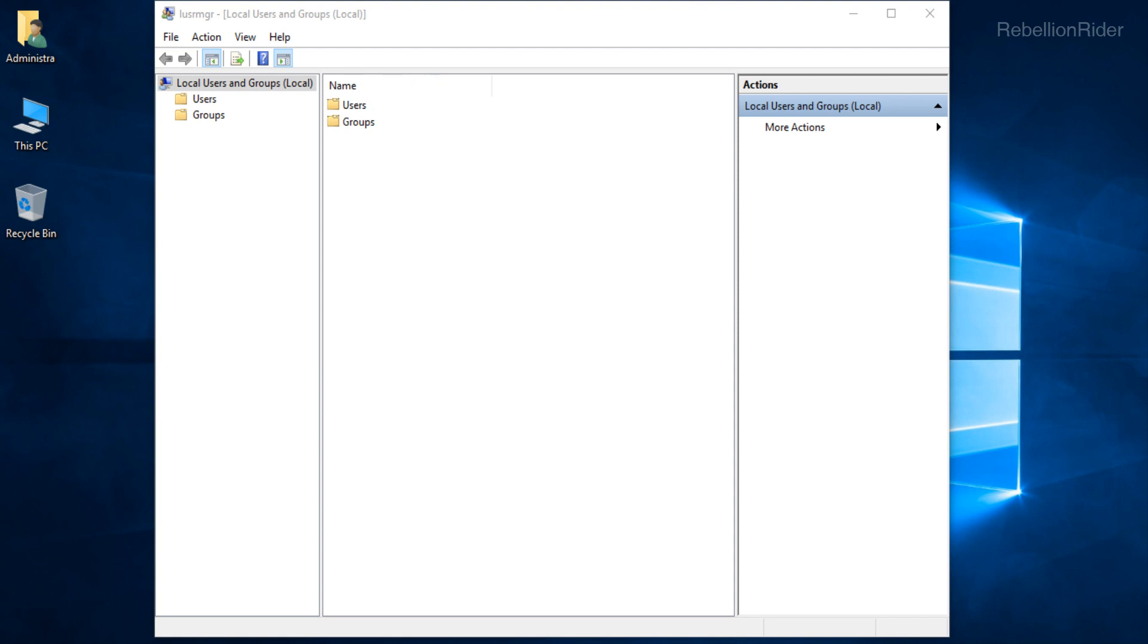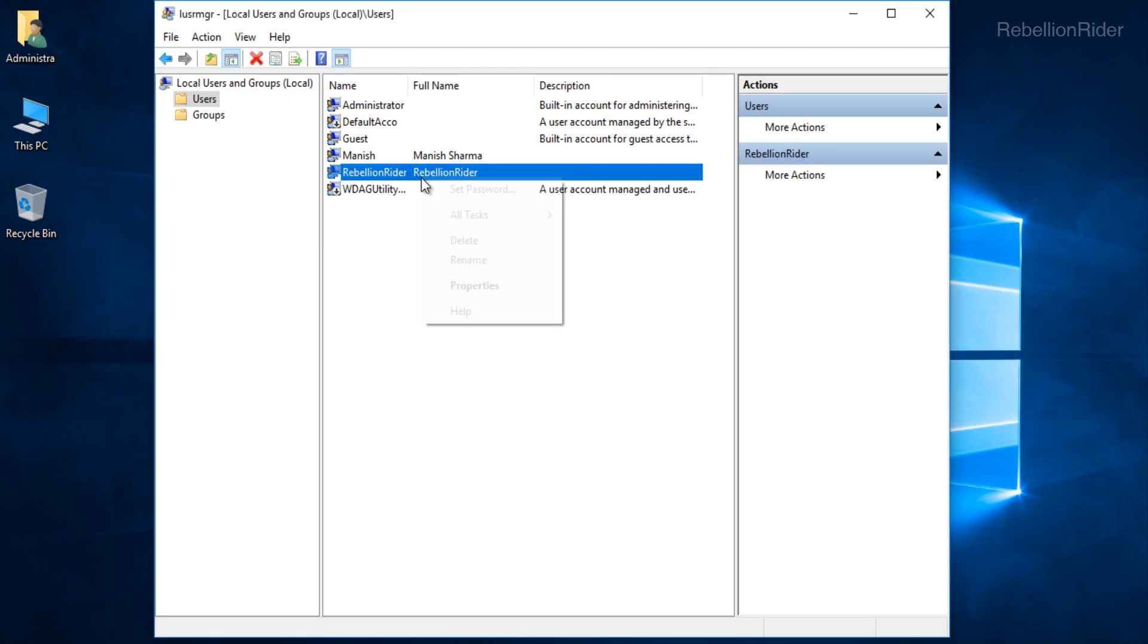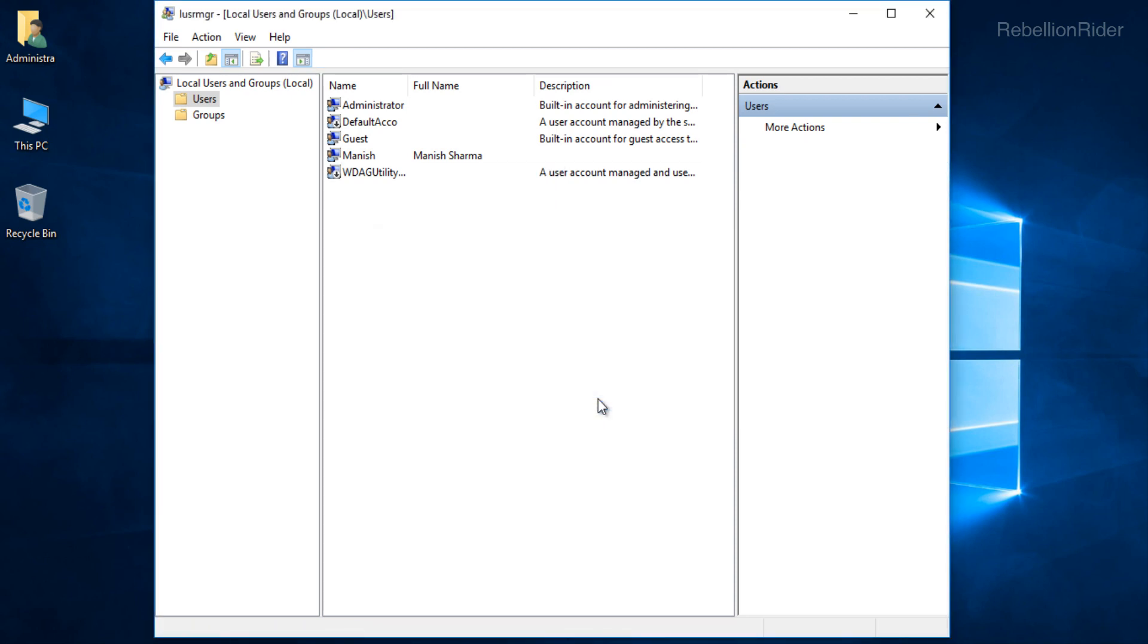Double click and open it. Here you will get the list of all the users created in your Windows operating system. From this list you have to delete the user which you have created during the installation of your Oracle 18c. In my case I remember RebellionRider is the user which I created while installing the Oracle Database 18c on my machine. Thus I will delete this user. Great! User deleted.